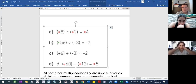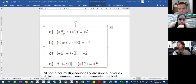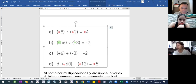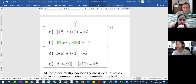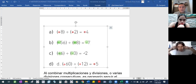¿Qué pasa cuando ambos son diferentes? Si uno es positivo y otro es negativo, o sea, diferente signo, entonces da negativo, ¿cierto? Miren, no importa el orden.